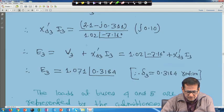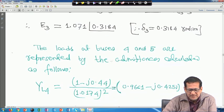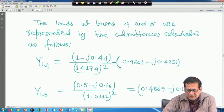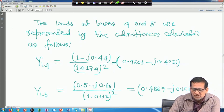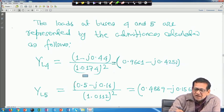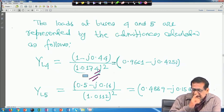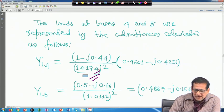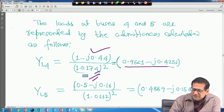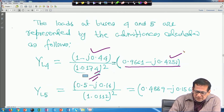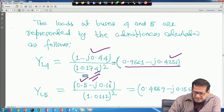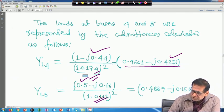The loads at buses 4 and 5 are represented by admittances calculated as follows. At bus 4, the load admittance = (1 − j0.44) / |V4|². At bus 5, similarly, (0.5 − j0.16) / |V5|² where |V5| = 1.012. These load admittances are treated as shunt elements in the Y-bus matrix.